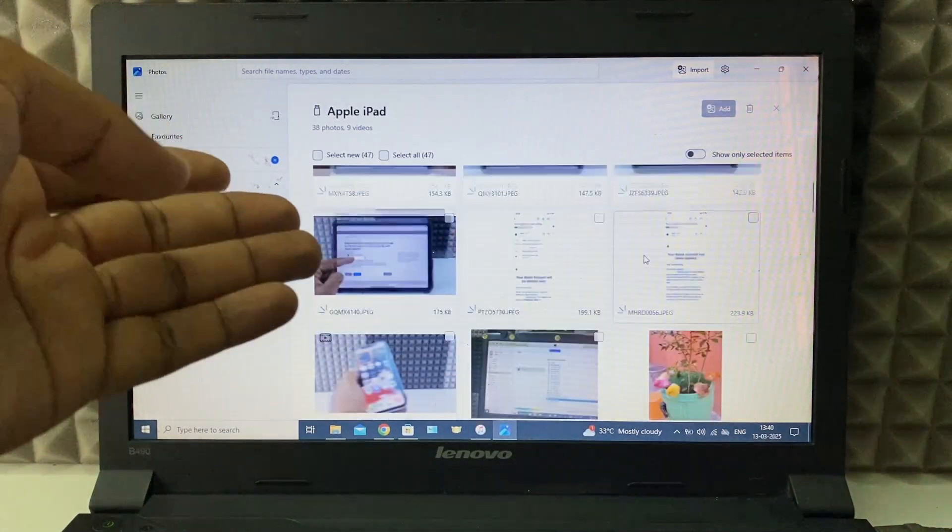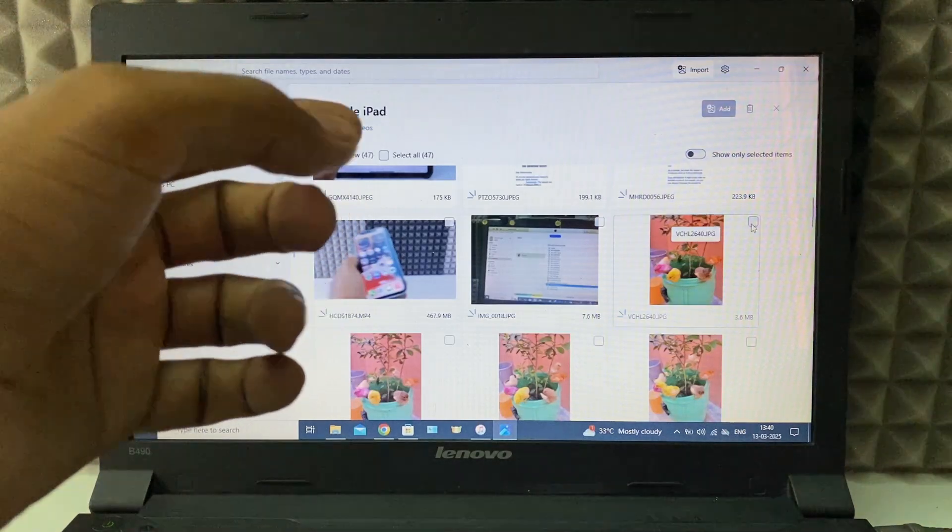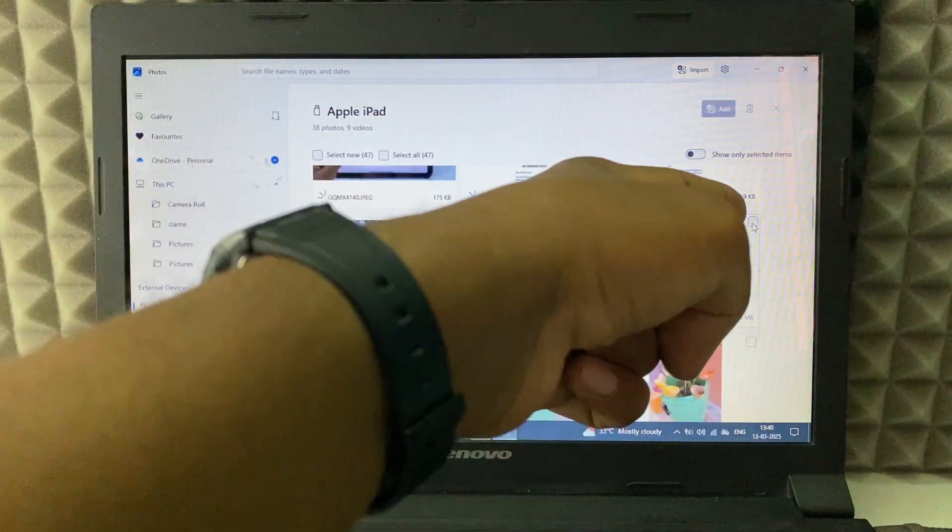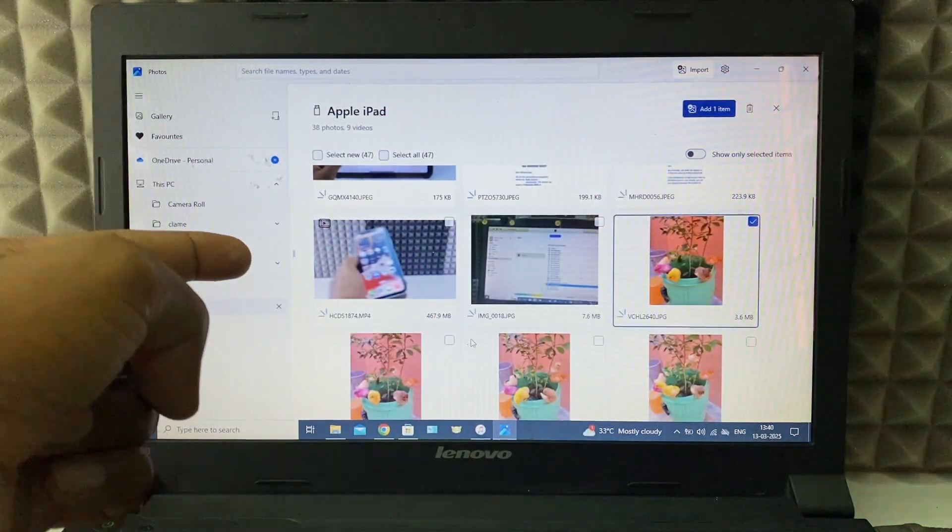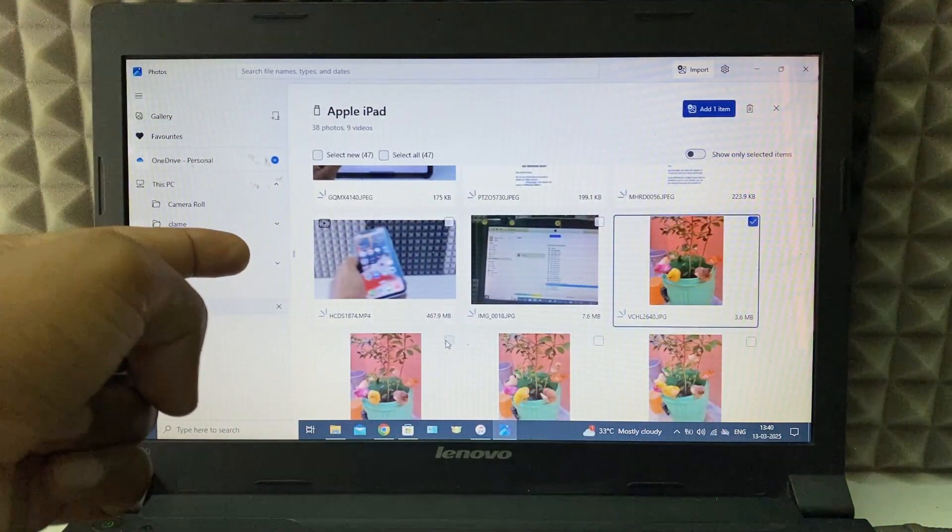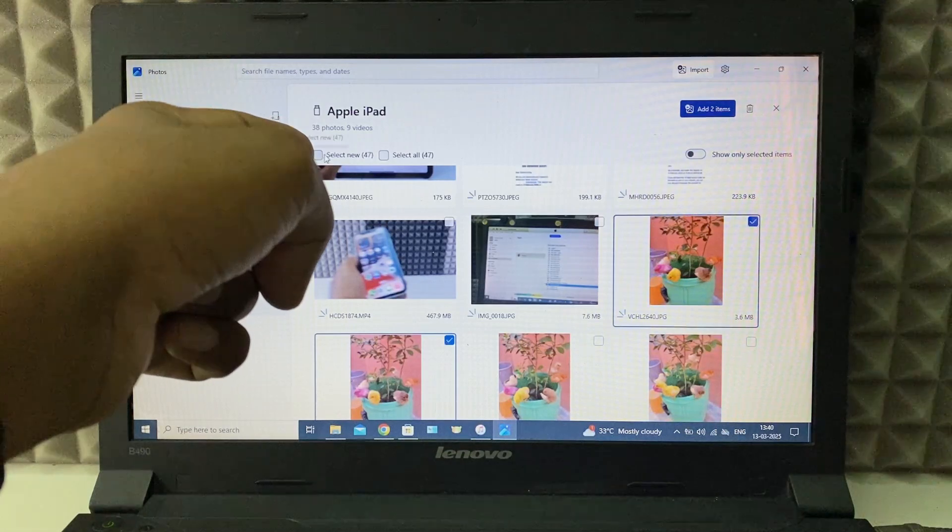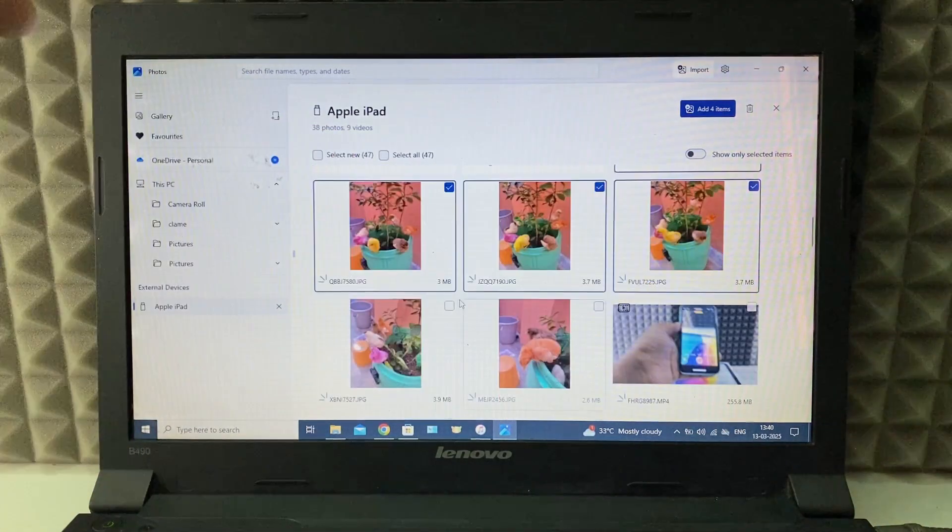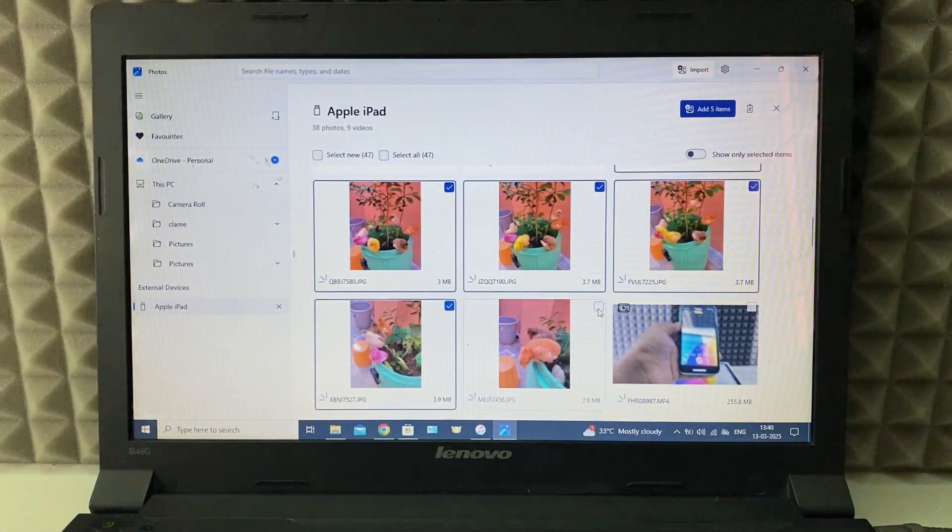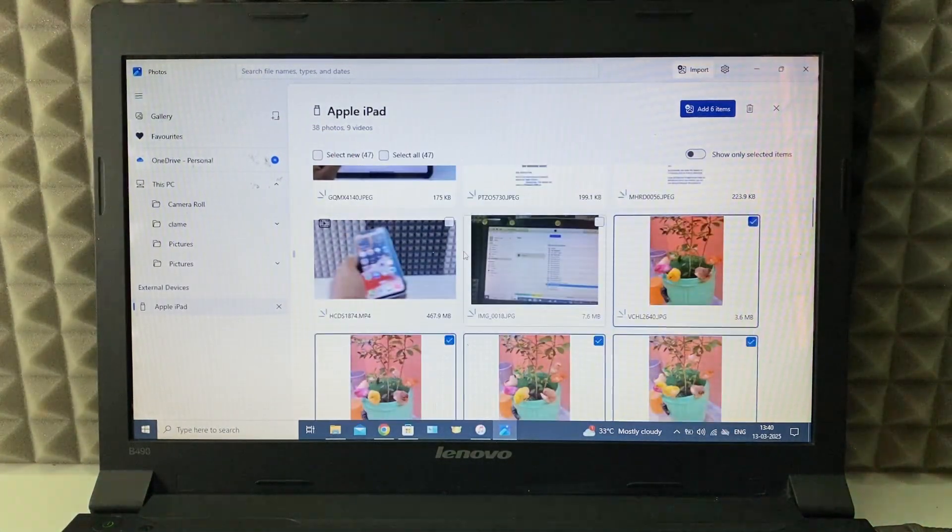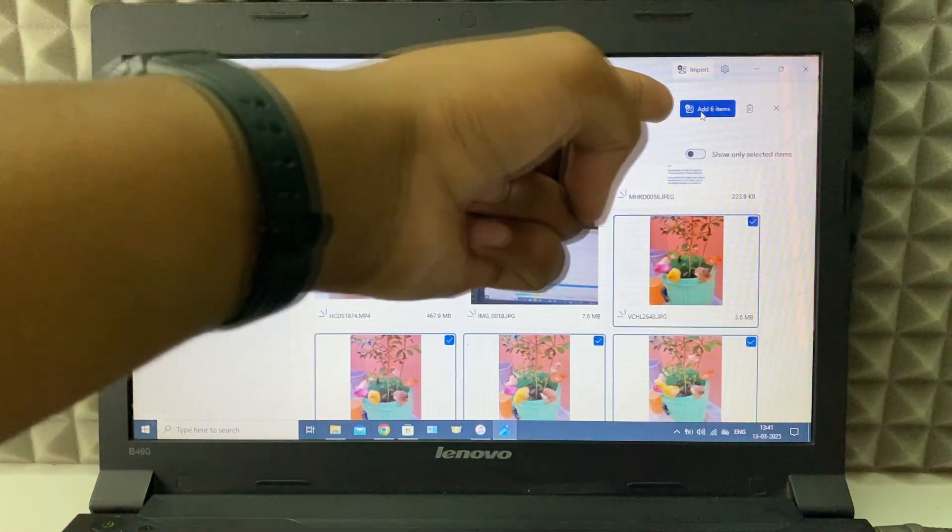Then select the photos you want to transfer. Just click this box to select, or click select all. I just select manually like this, then click add items.